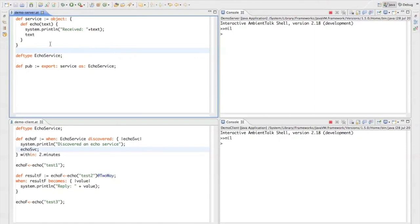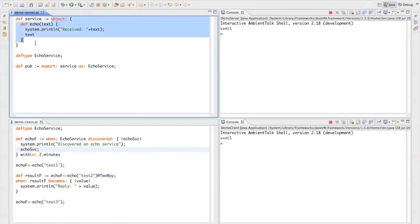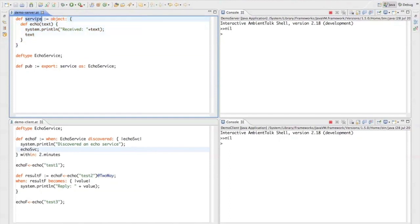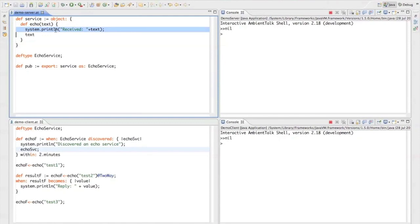So let's start off with the server here. Our server is a simple echo server. It's implemented as an object, bind this object to the variable called service. This service defines one method called echo. It receives some text input, prints to the console that it receives this text and then returns whatever it receives back to the client.